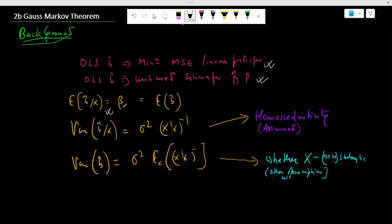The conditional variance of the beta estimate is given by sigma squared times (X'X)⁻¹ when we assume the condition of homoscedasticity. Similarly, the unconditional variance of the beta estimate is equal to sigma squared times the expectation across X of (X'X)⁻¹.